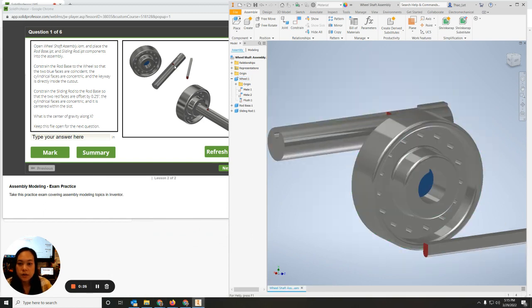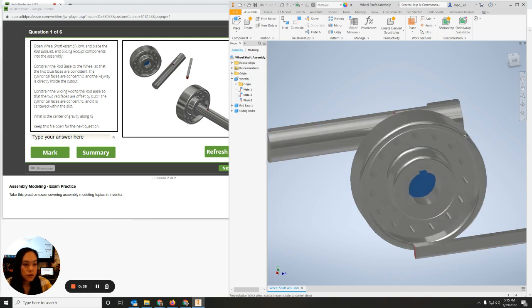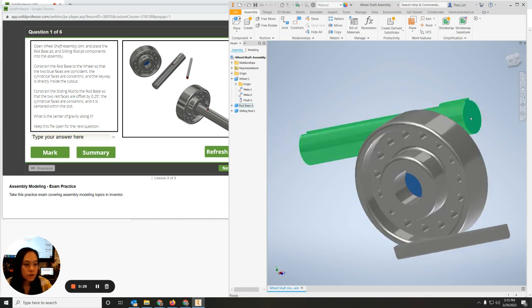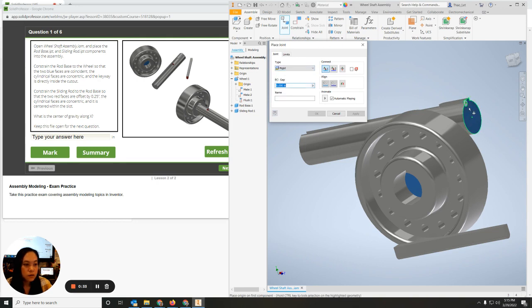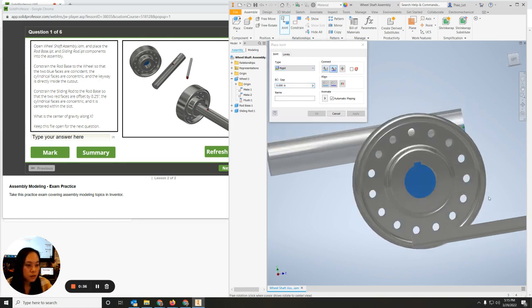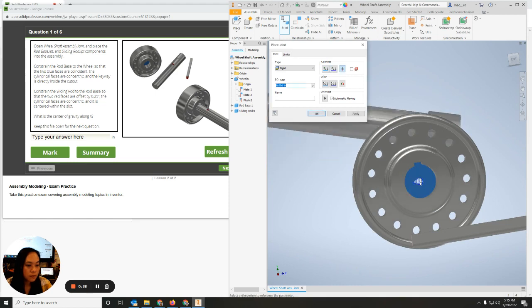The first step says to constrain the rod base, so let's do the rod base — blue with the blue. I'm going to go up to Joint, go to Rigid, click on the center edge, and click on the center.